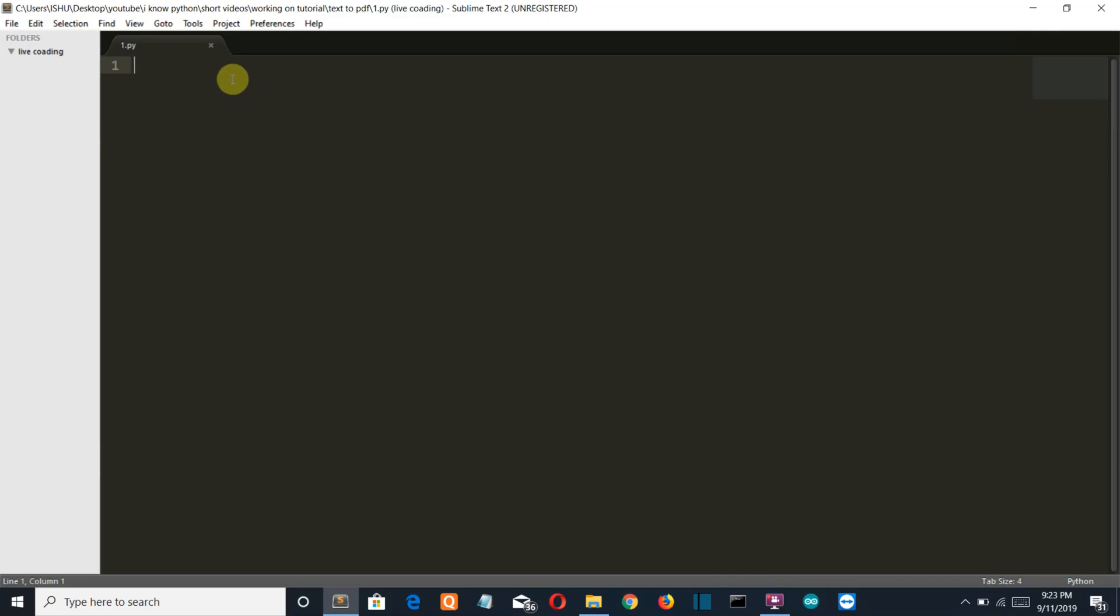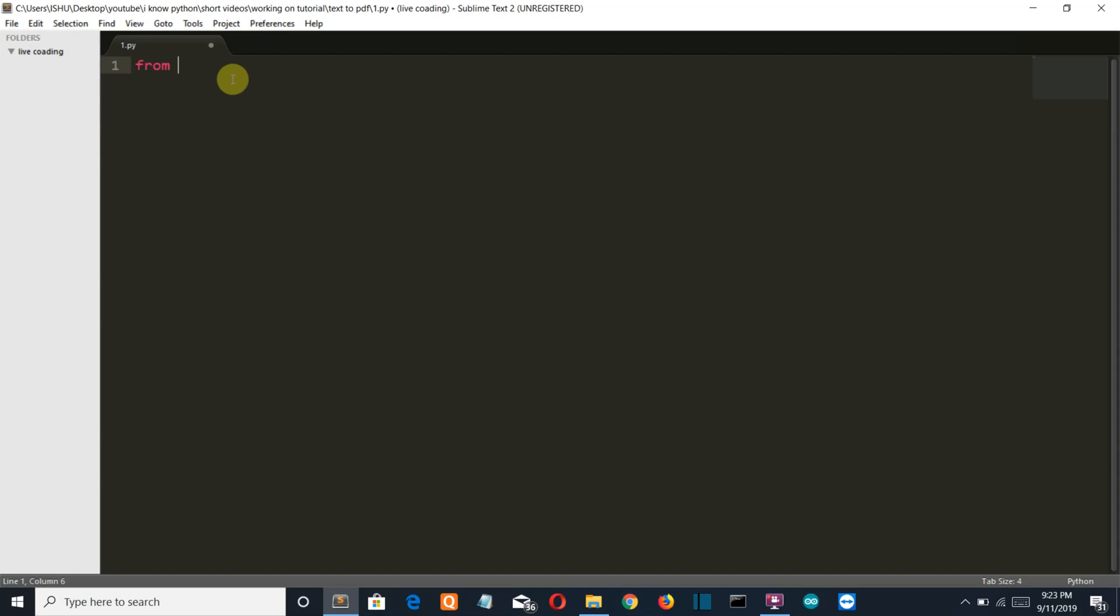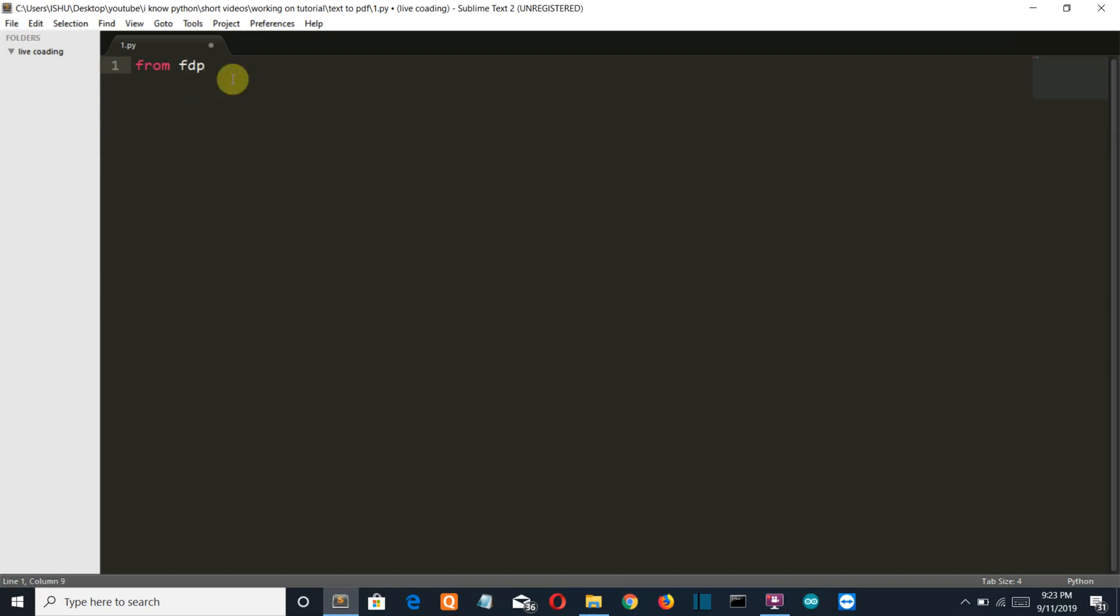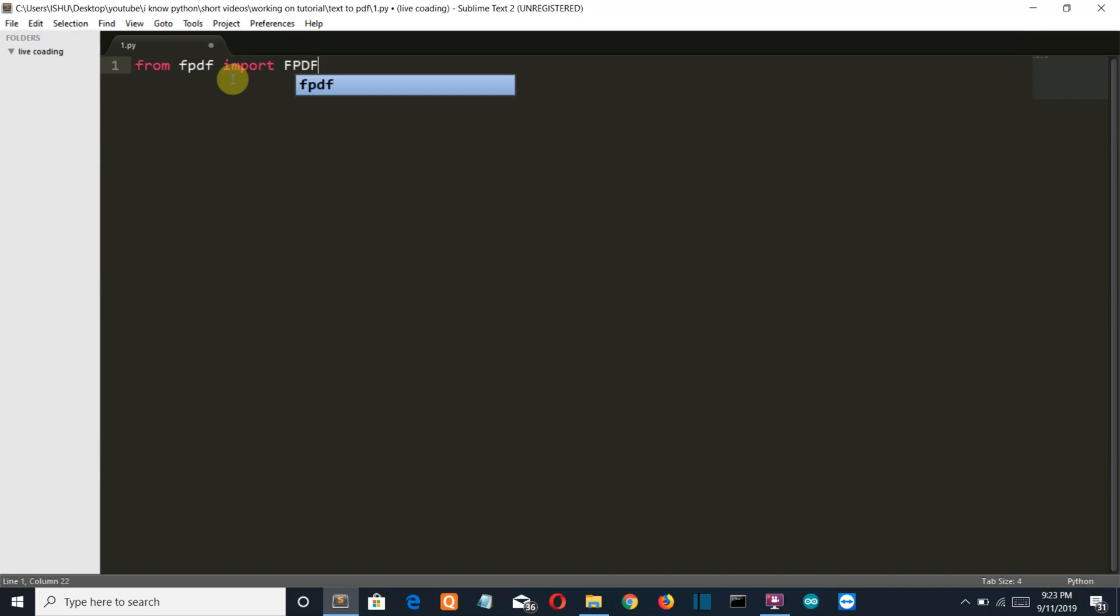So now we are into our editor. Let me first import our libraries from fpdf import all caps FPDF.